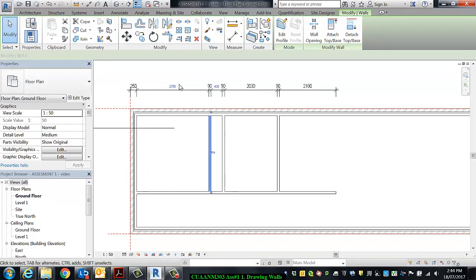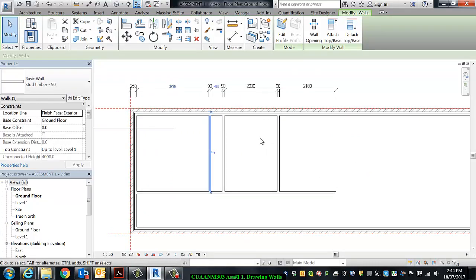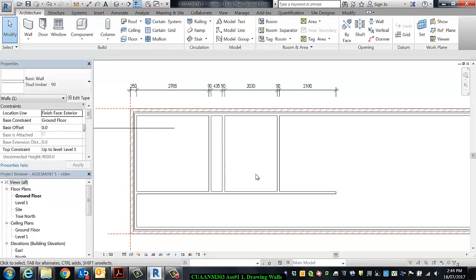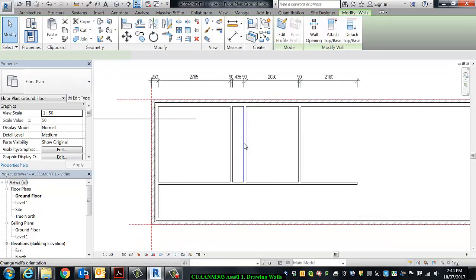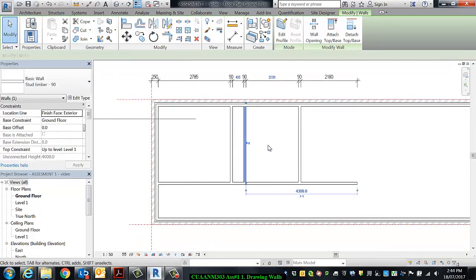So this one's good, 2785. I'm going to deselect it by hitting Escape or clicking off it, and I'm going to select the next one to the right of it, and 575.